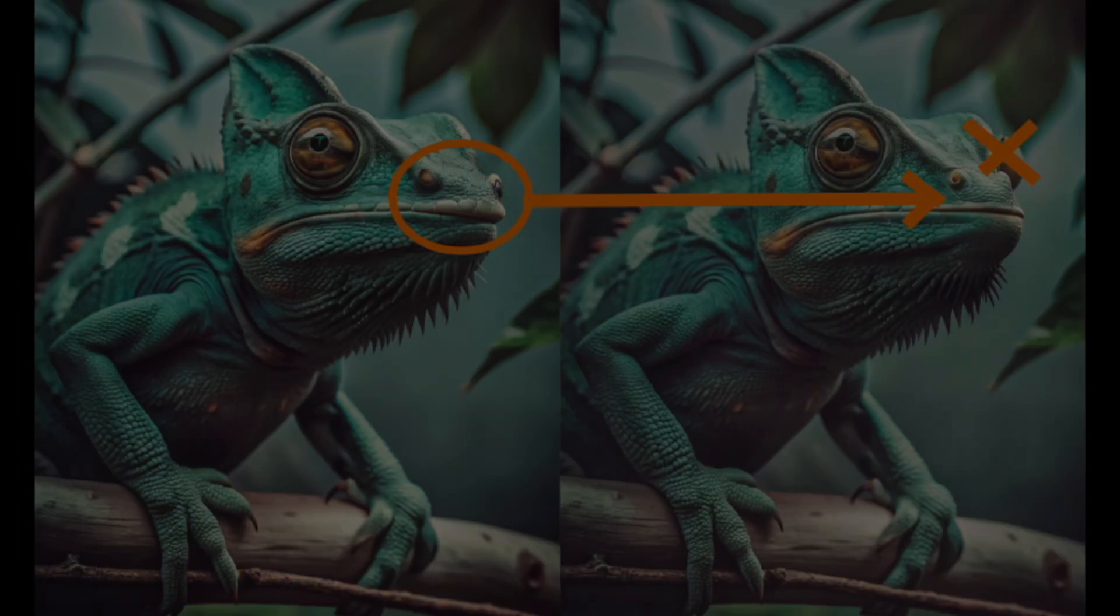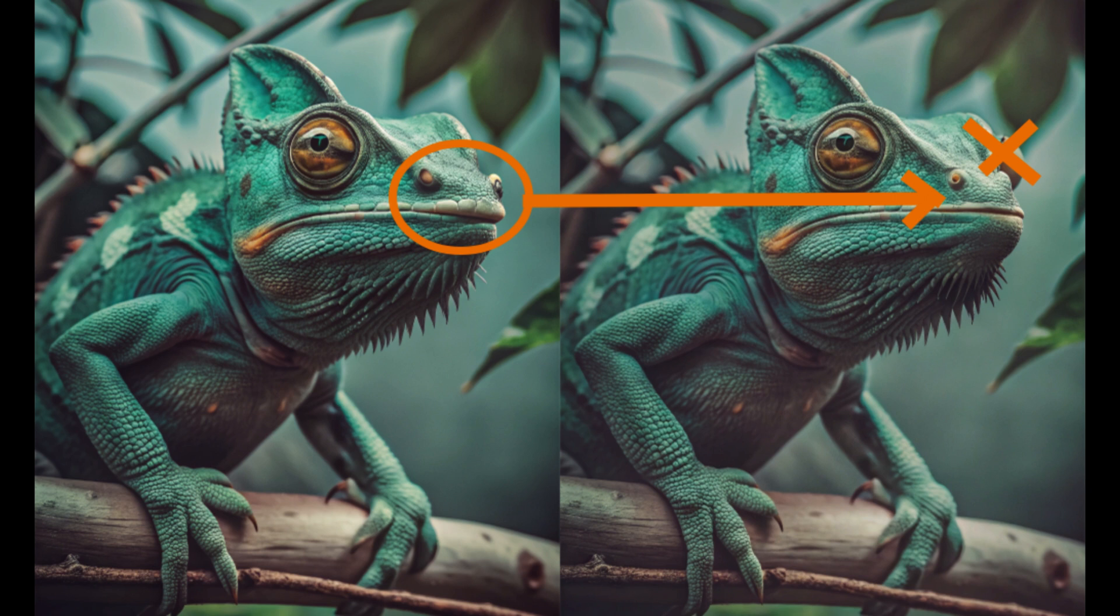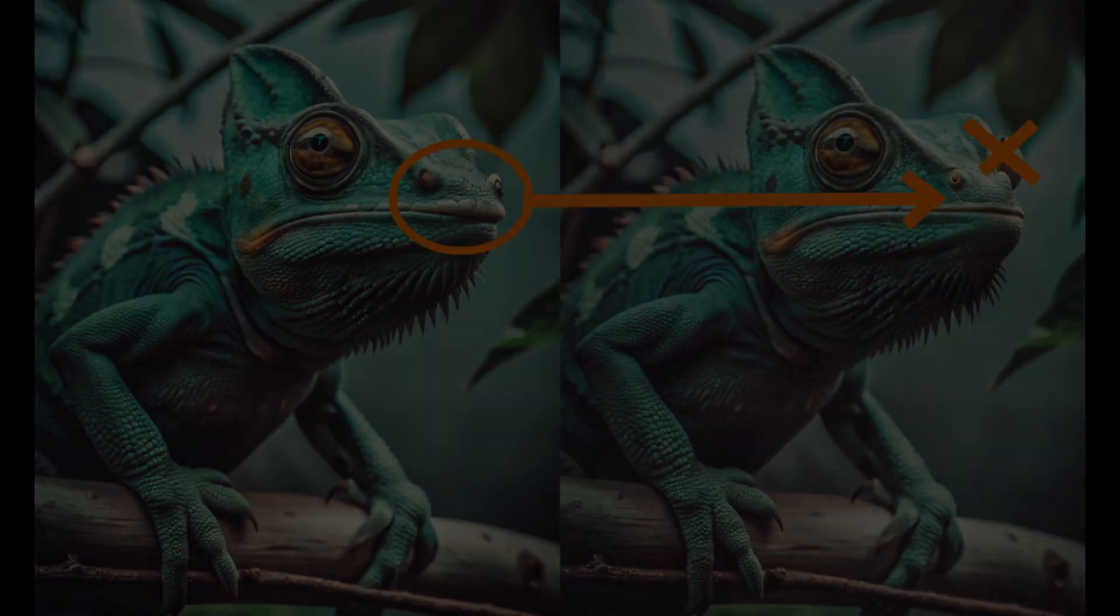So now we have two images that need blending. The magic will happen in an online web app similar to Photoshop called Photopea. It's completely free, and I'll include a link in the description below.